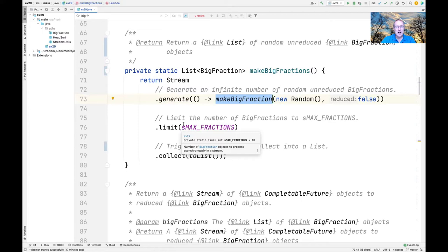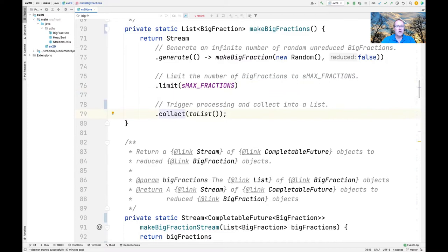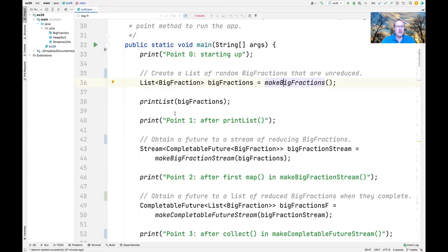We'll end up doing reduction in a background thread using the common fork-join pool. So we don't want to wait forever for an infinite number of big fraction objects to be generated — we limit them using the limit intermediate operation to maxFractions. We then trigger processing by calling the collect terminal operation to create a list of these random big fractions.